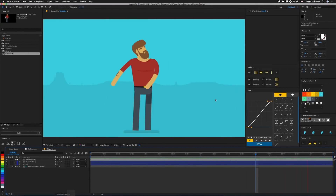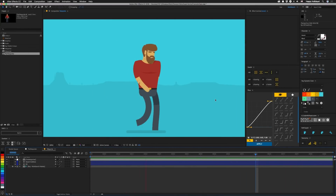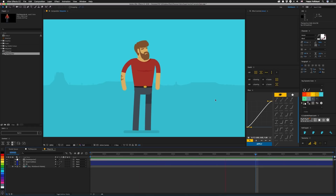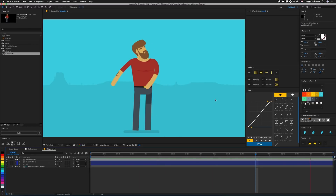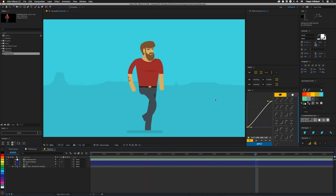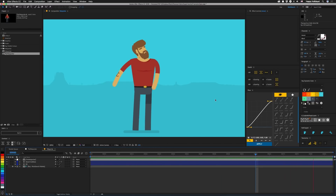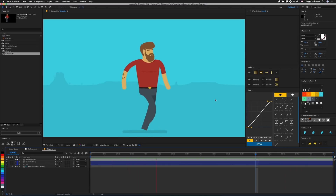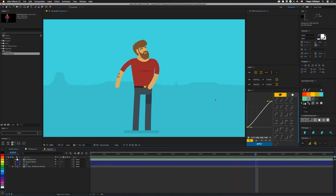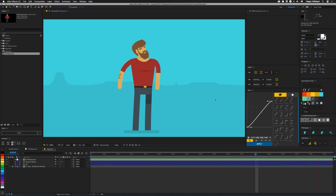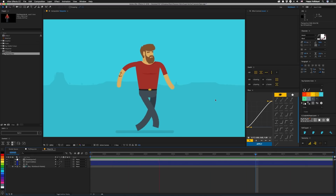Alright guys, this is a quick and simple tutorial, but it's one that'll help out with doing character animation. This one seems kind of obvious to me, but other people haven't done this, and I actually didn't do this until recently either. So let's take a look at what I'm talking about.